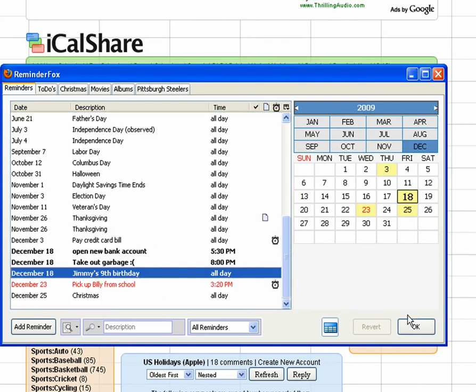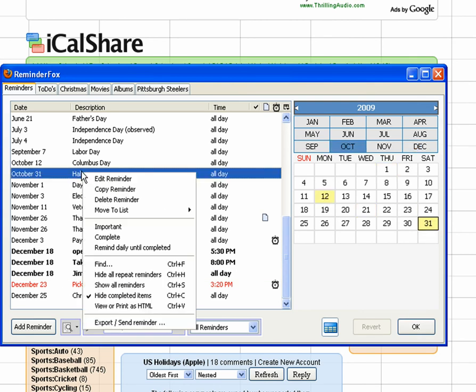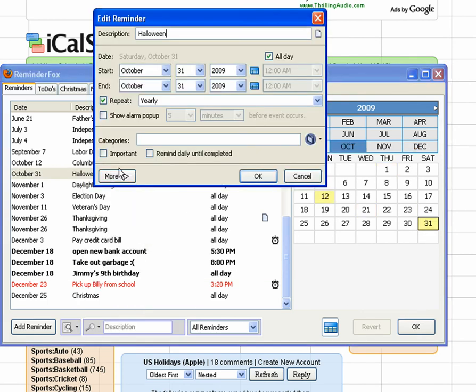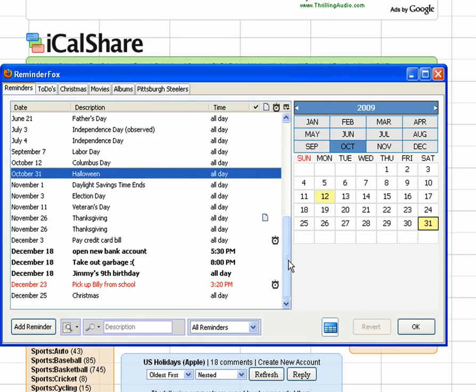They're just in along with our normal reminders that we had entered previously. And you see now when we edit them, it's no longer read-only.